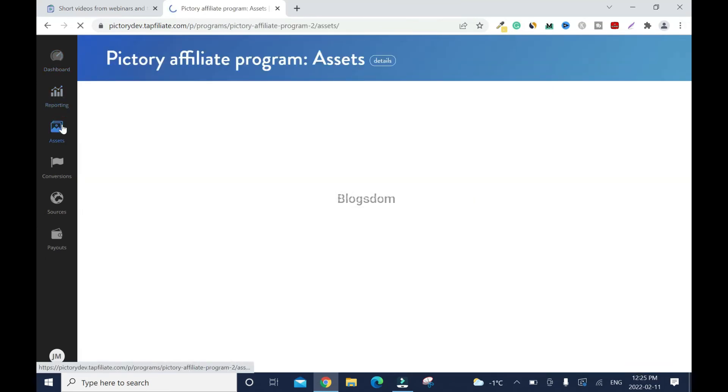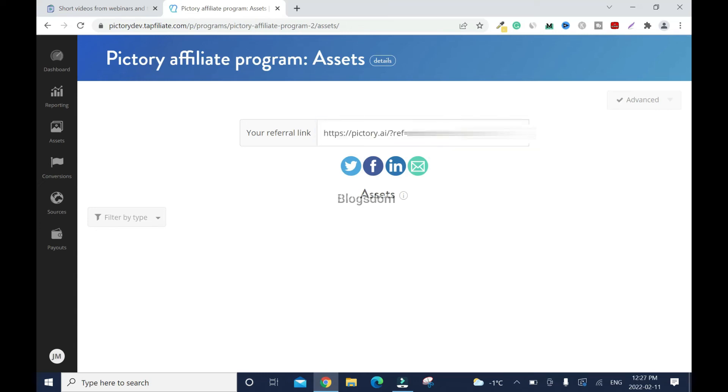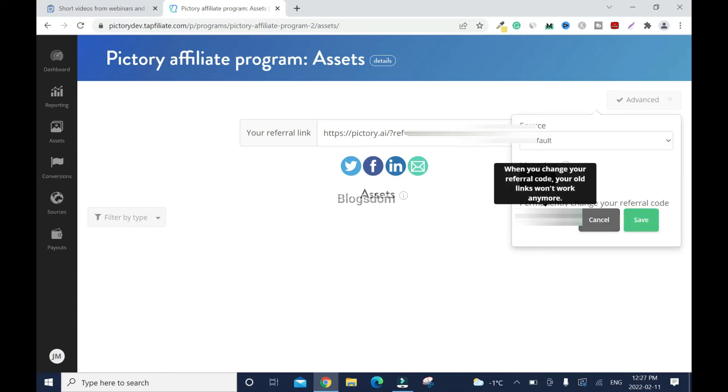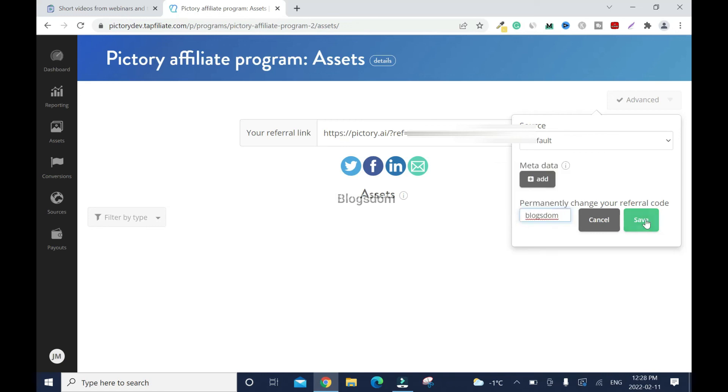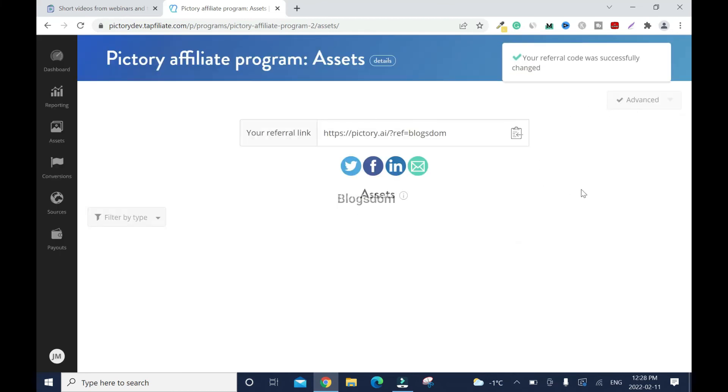Assets. This is my affiliate link, but let me see if I can edit it because I don't like what they have here. I want my brand name. So what I'll do is go to advance and click on edit, and I'll change this name to Blogstone. Save. It's that easy.